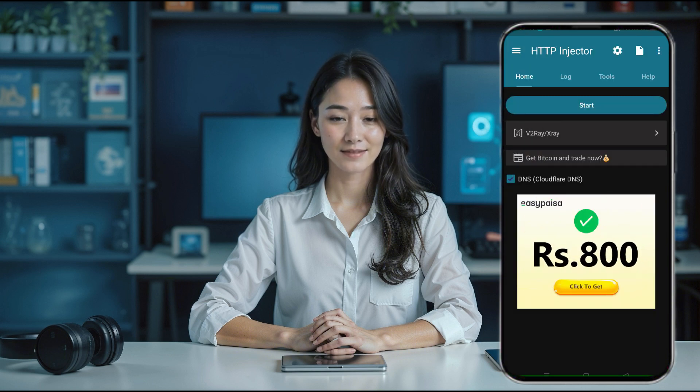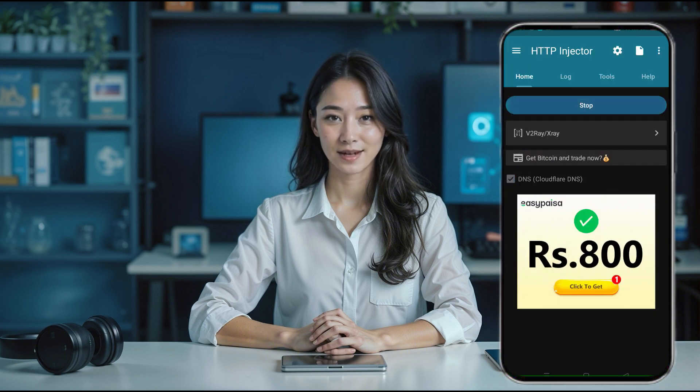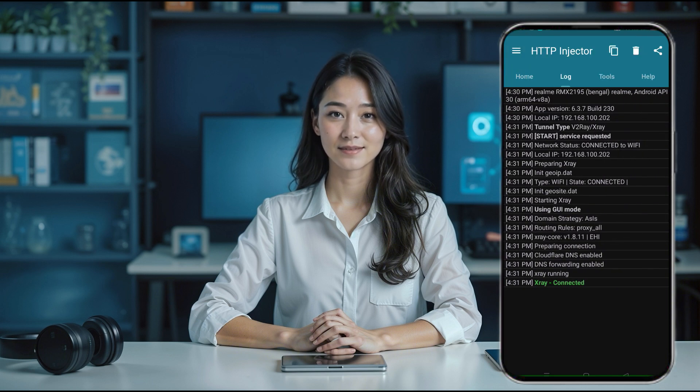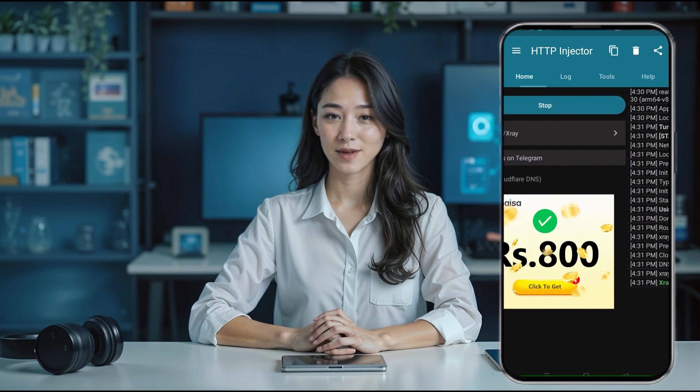Once saved, head back to the home screen and press the connect button to activate your VPN and start browsing with faster internet speeds and a secure connection.